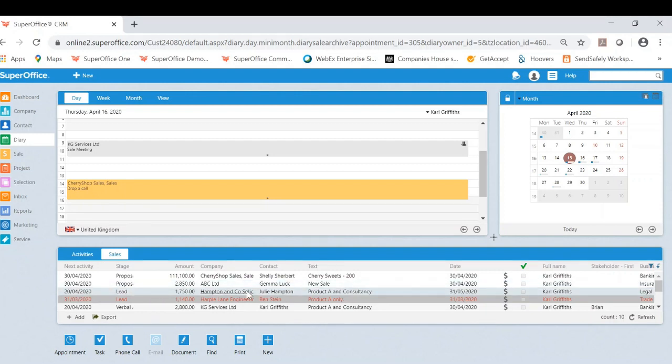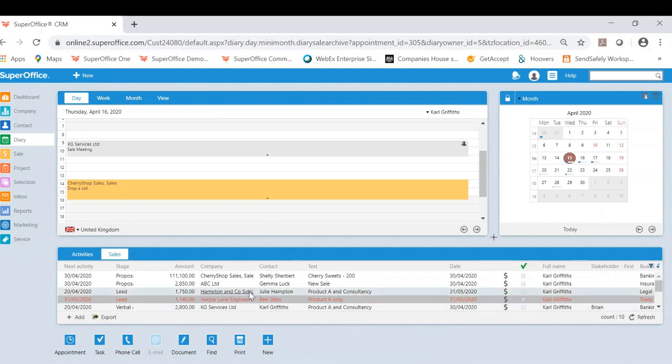For example, you can see we have a few red or overdue sales, meaning the predicted sale date has passed. As a sales responsible, I am now aware of this and can appropriately investigate and contact if needed.